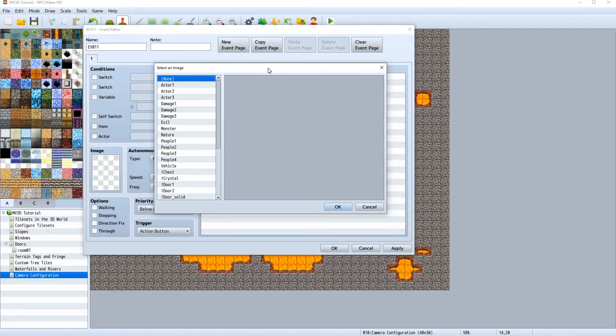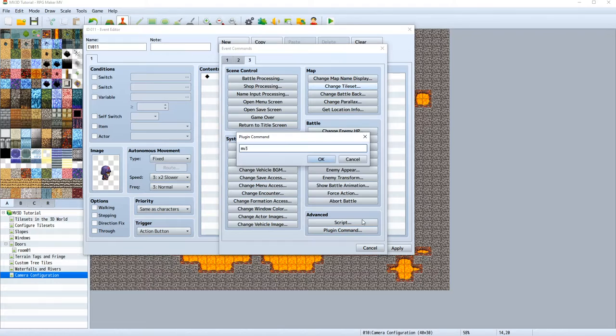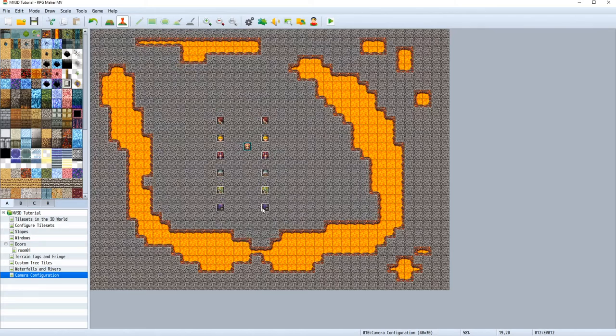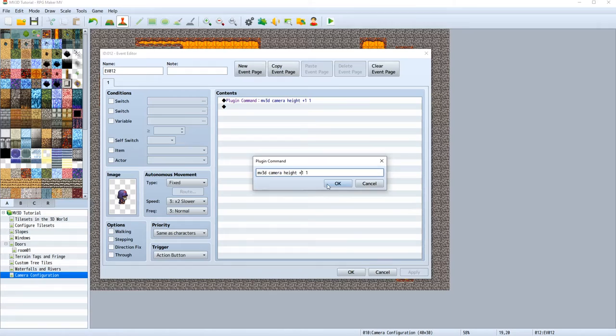Next plugin command that we will learn is the height setting. So MV3D, camera, height. Let's add a height of one over one second. Let's make it quick. Here we will do the opposite.